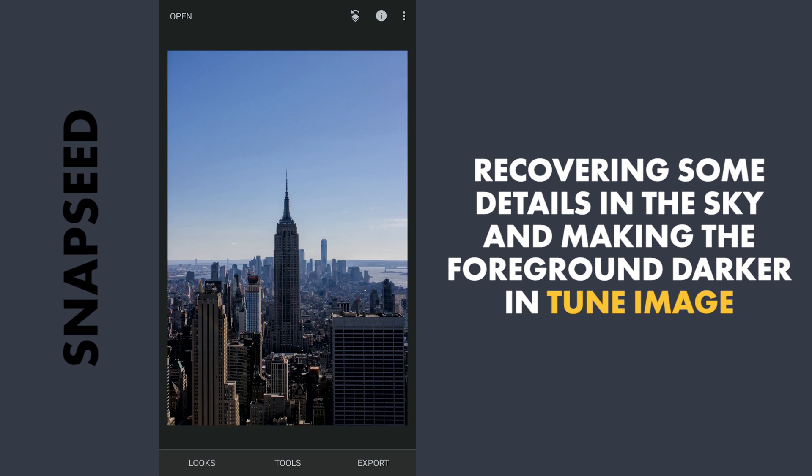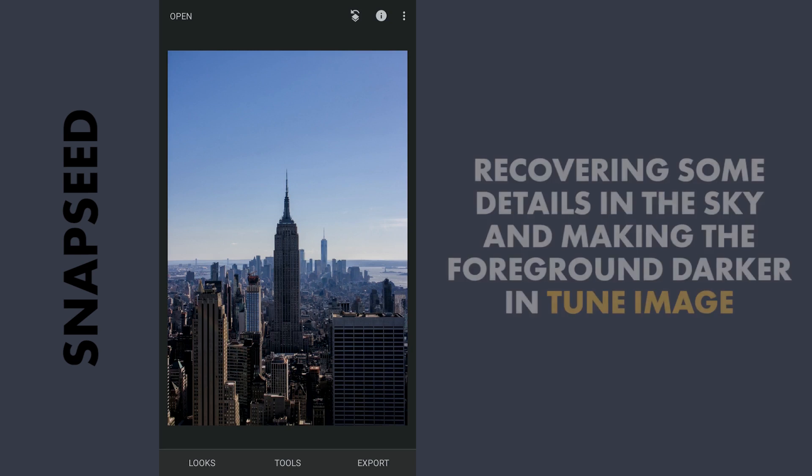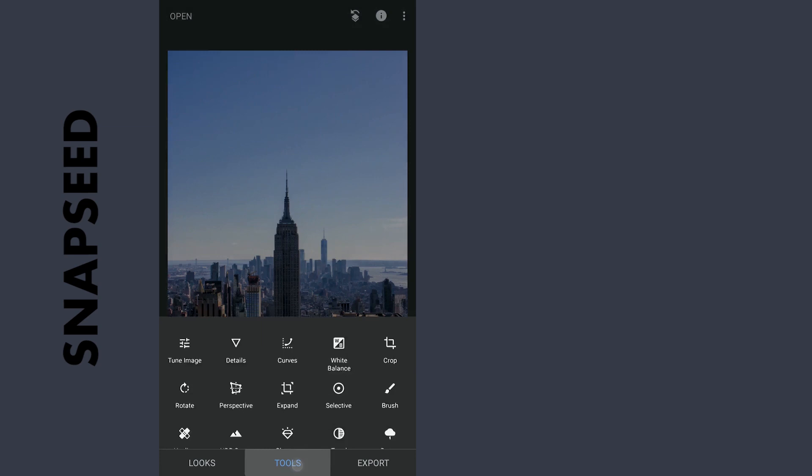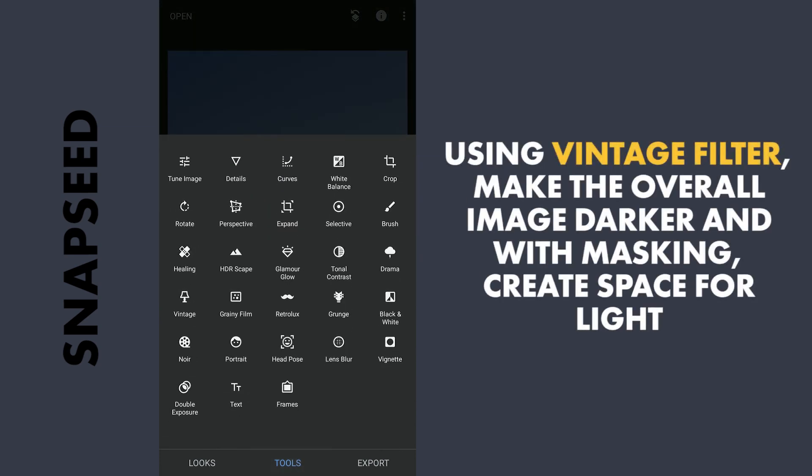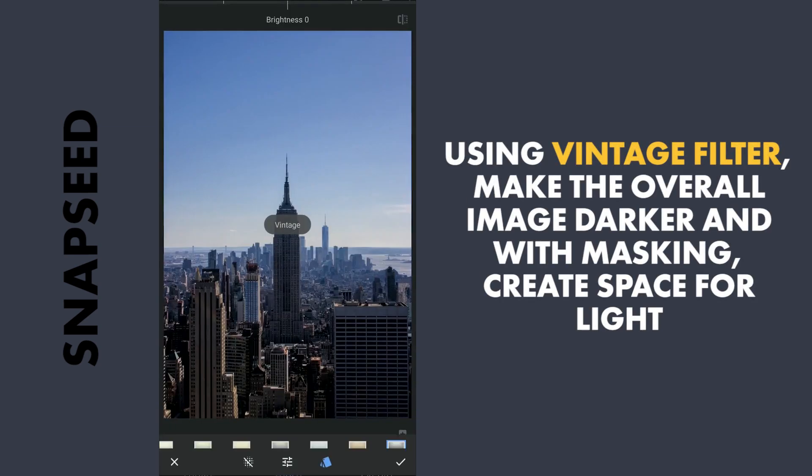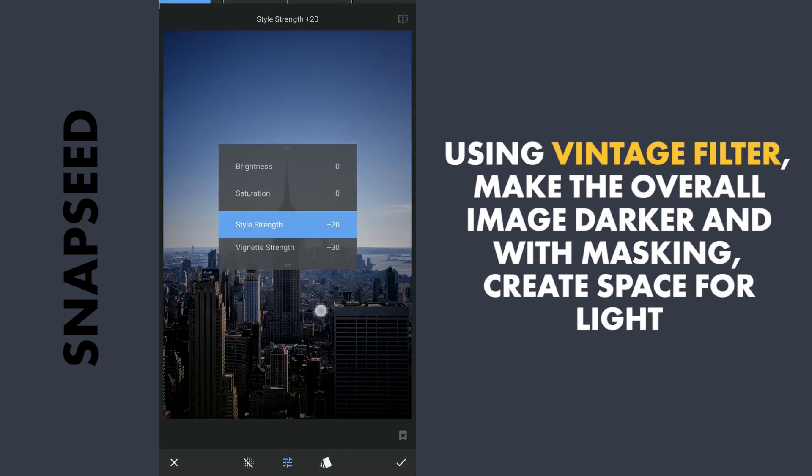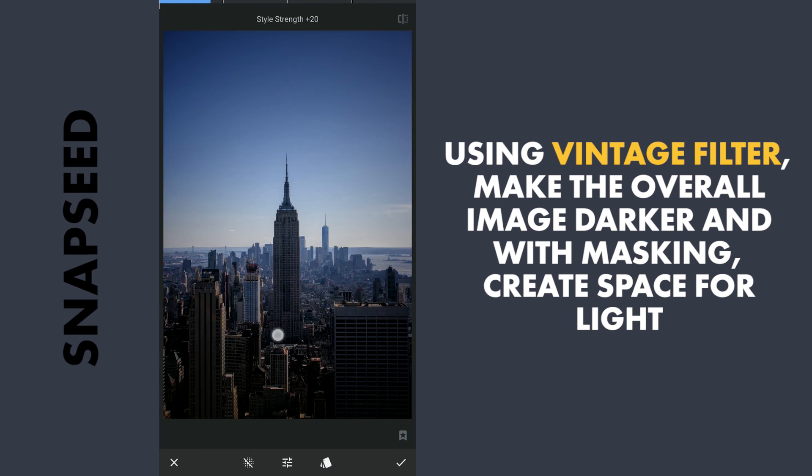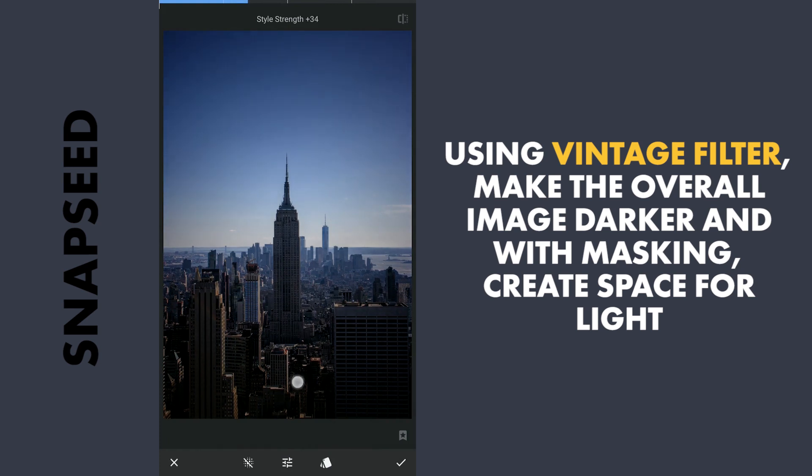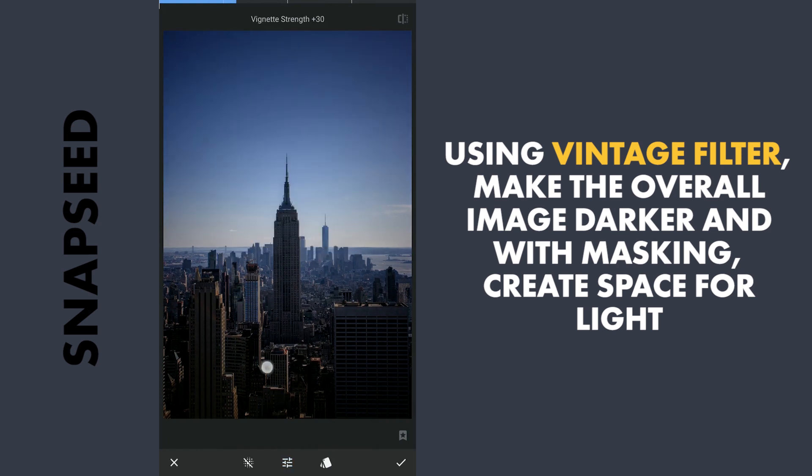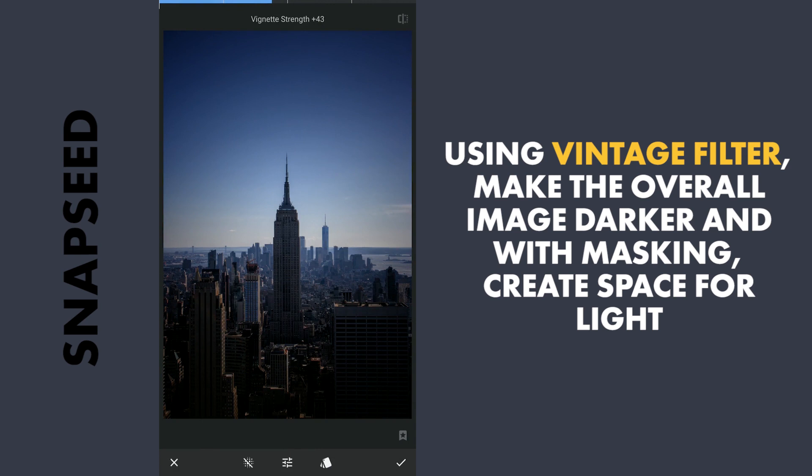I will go to Vintage filter for this. Here I will increase the Style strength and also Vignette strength a bit and apply it.